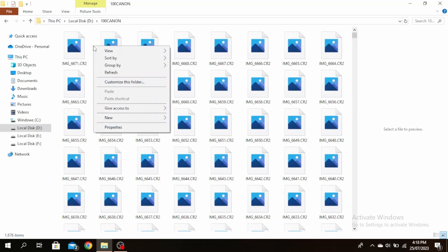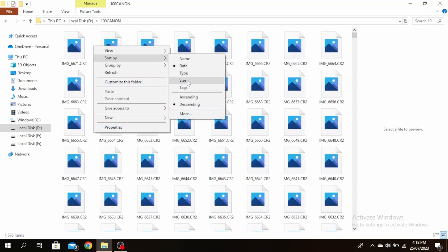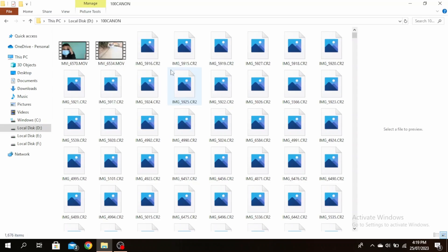You can right click on it, click on sort by and then click on size. You can choose if you want ascending or descending.